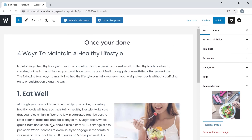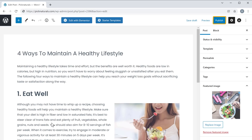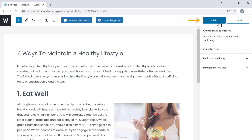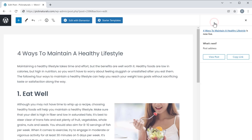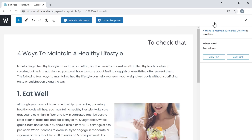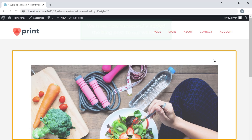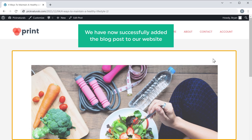Once you're done, to publish this blog post, just click 'Publish' and click 'Publish' again. So now we have published the blog post. To check that, let's click 'View Post' and you can see that we have now successfully added the blog post to our website.